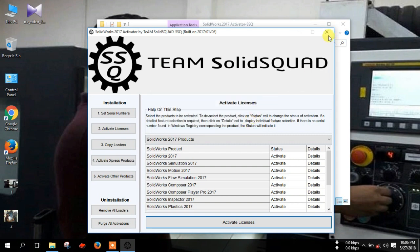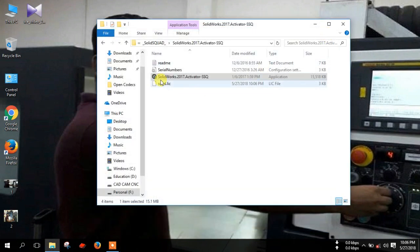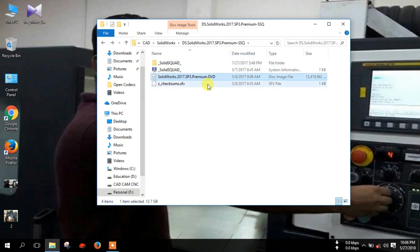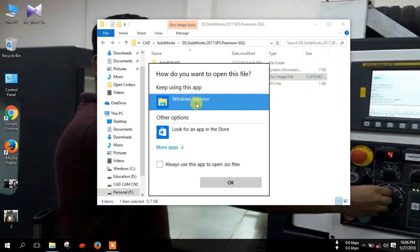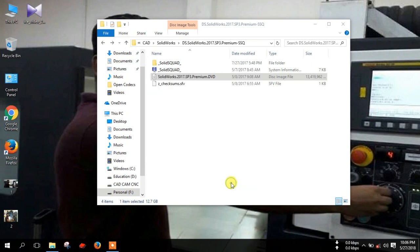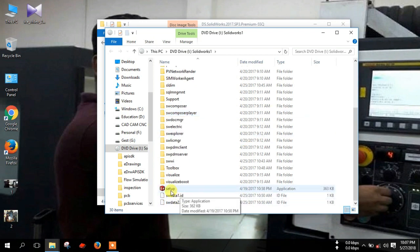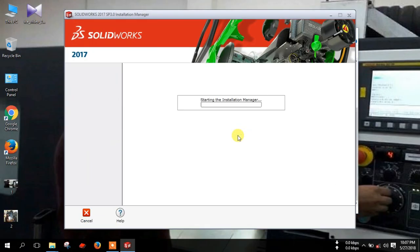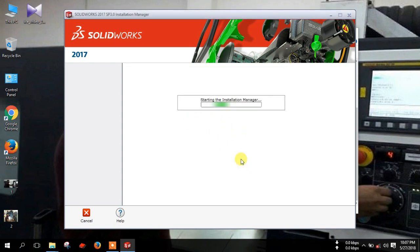Now close this activator and go back. Right-click on the SOLIDWORKS file and open with Windows Explorer. Then OK. Double-click on the setup file and click yes.